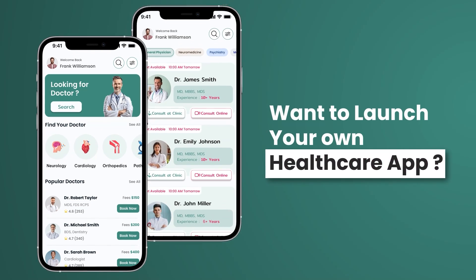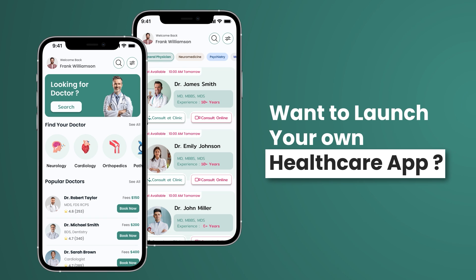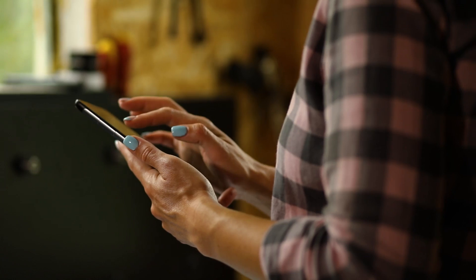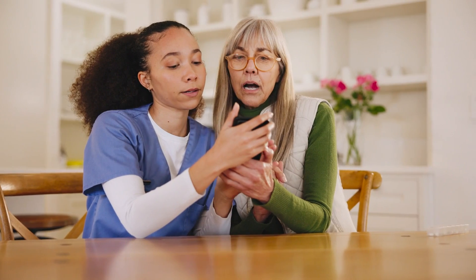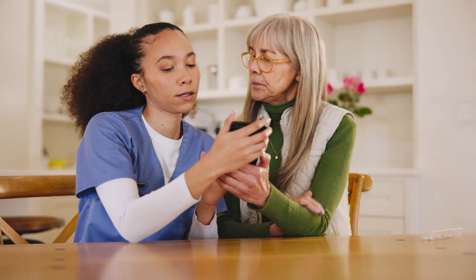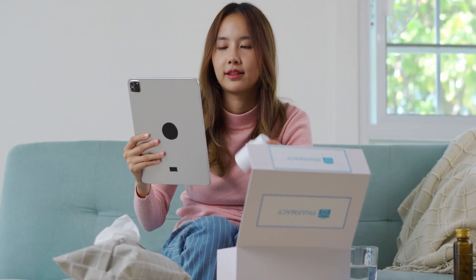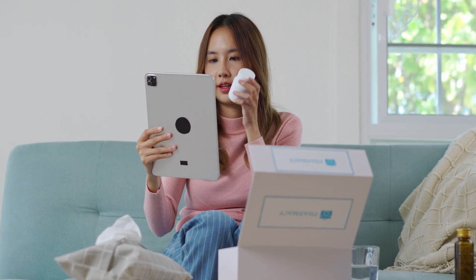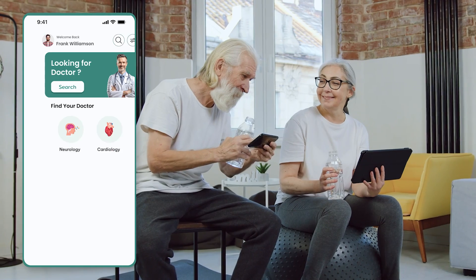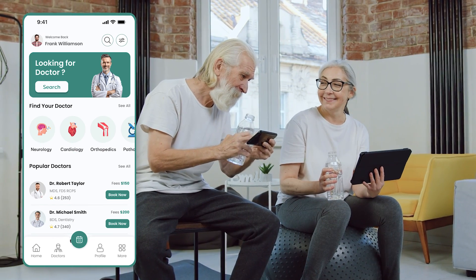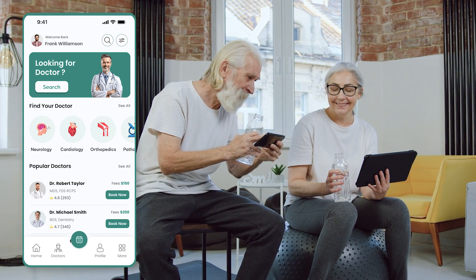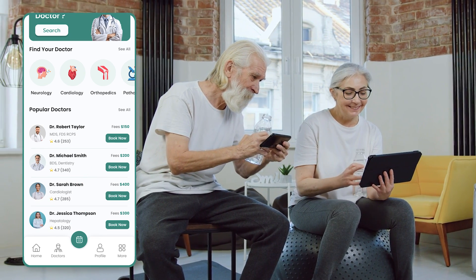If you are a business owner or an entrepreneur who wants to launch their own healthcare app, then you have come to the right video. In this video, we will show you how a patient can easily use our healthcare app to connect with a doctor for a consultation and purchase prescribed medication directly from the app. Join us as we explore a more detailed step-by-step working of our healthcare app.